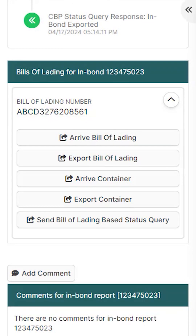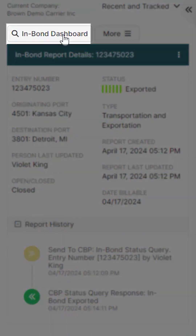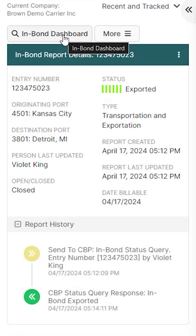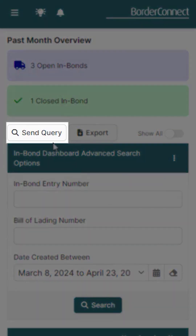Once you have a new U.S. InBond shipment that you'd like to eventually arrive and export, you'll first need to send an InBond status query to bring it into the InBond dashboard. To do this, go back to the InBond dashboard and at the top click Send Query.